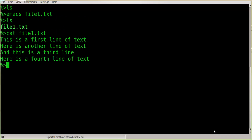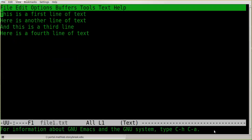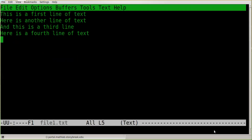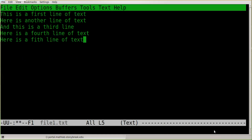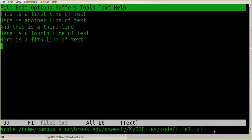Let's add another line of text to that file. We just say "emacs file1.txt" again, and now I'm back in that file. I can add a fifth line: "Here is a fifth line of text." And again, to save it, I type Ctrl-X, Ctrl-S.